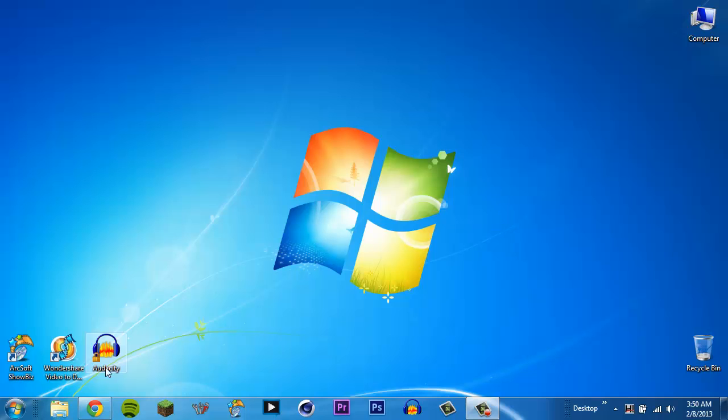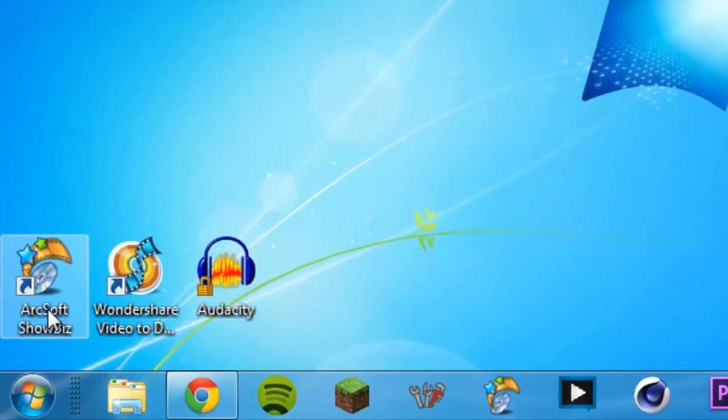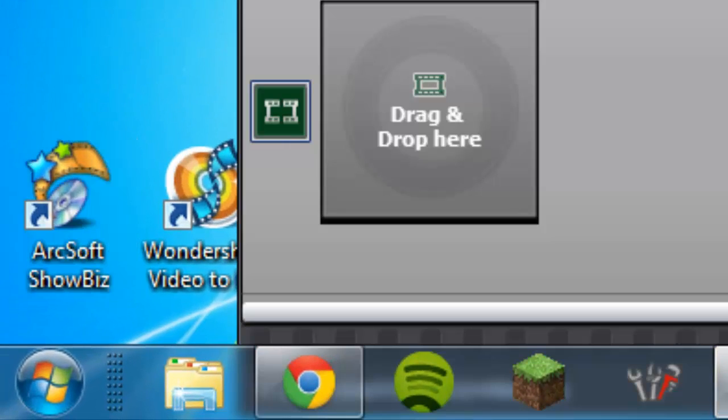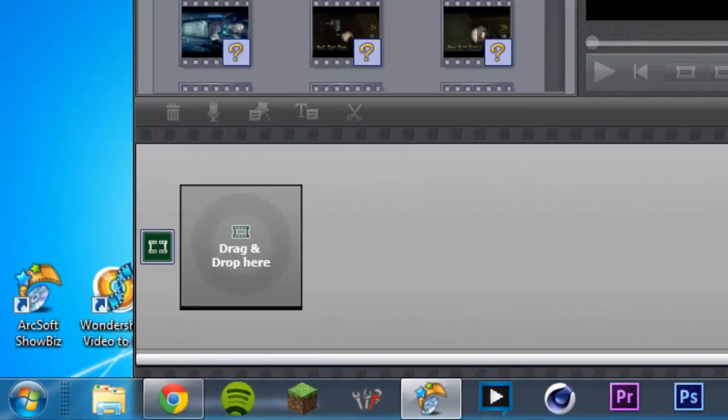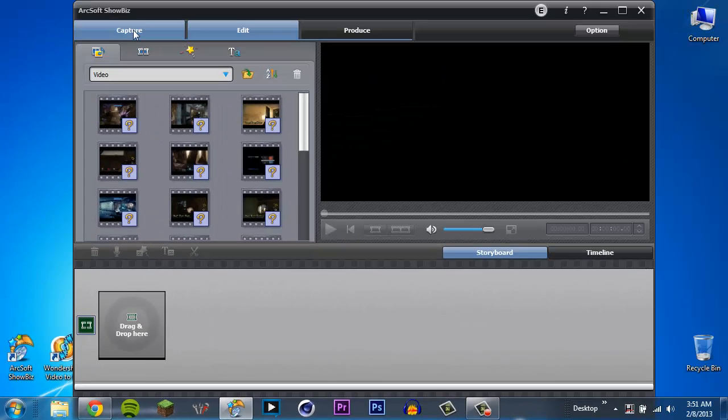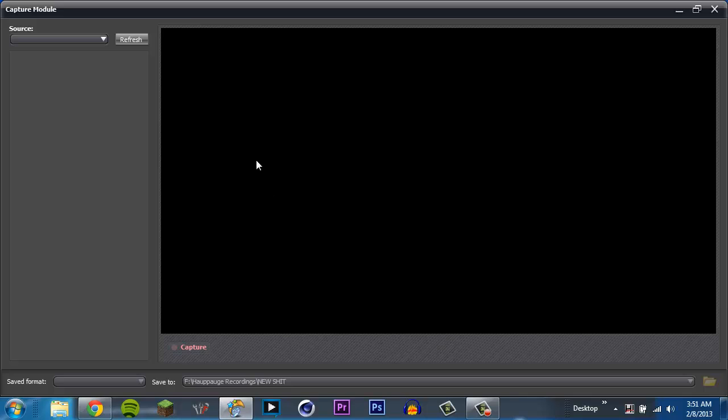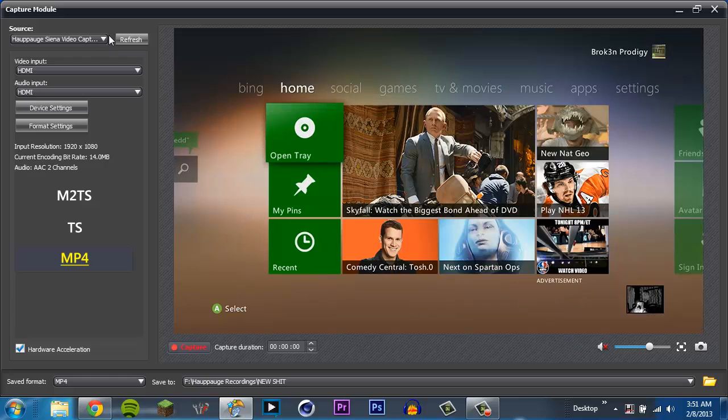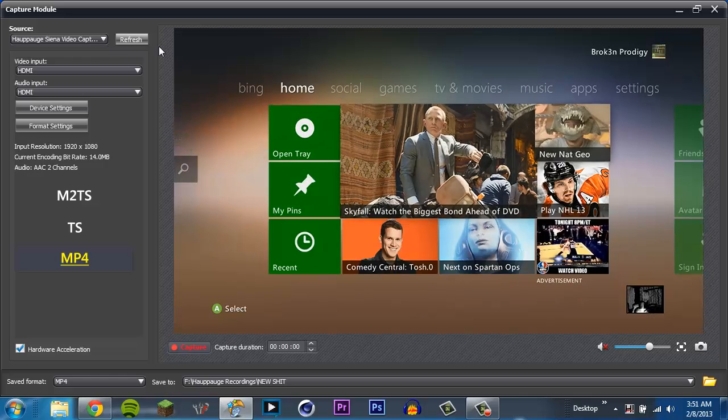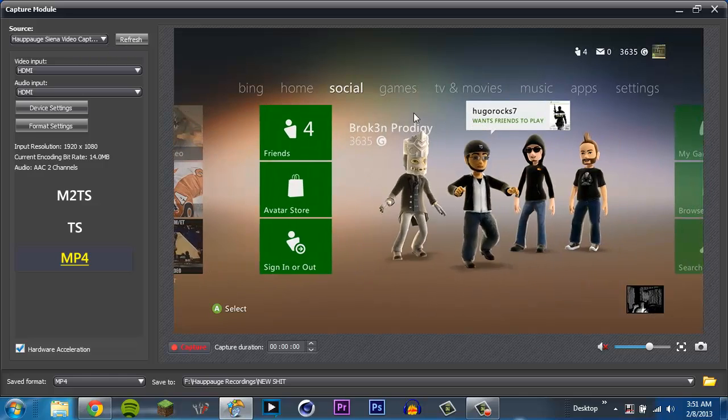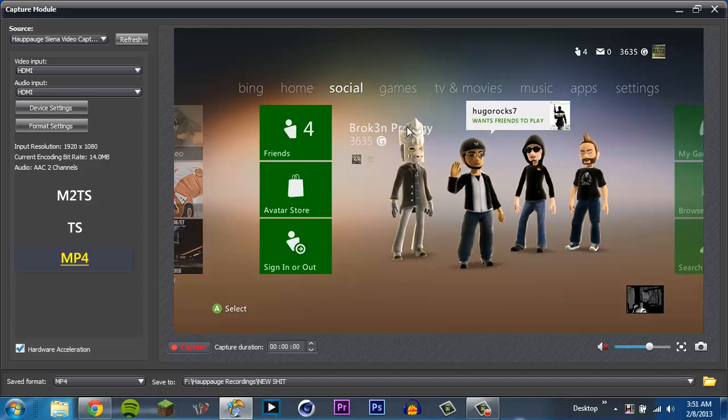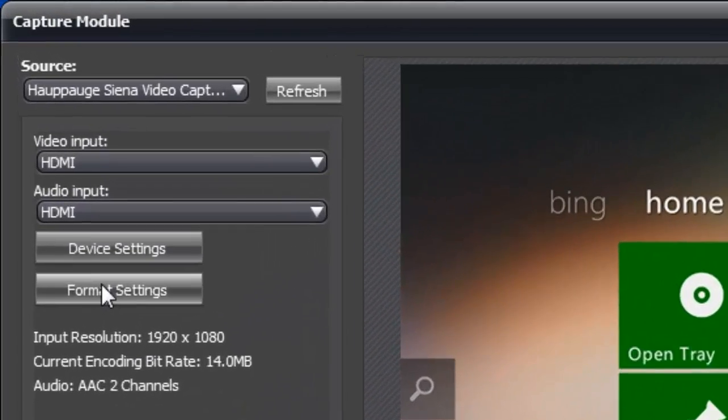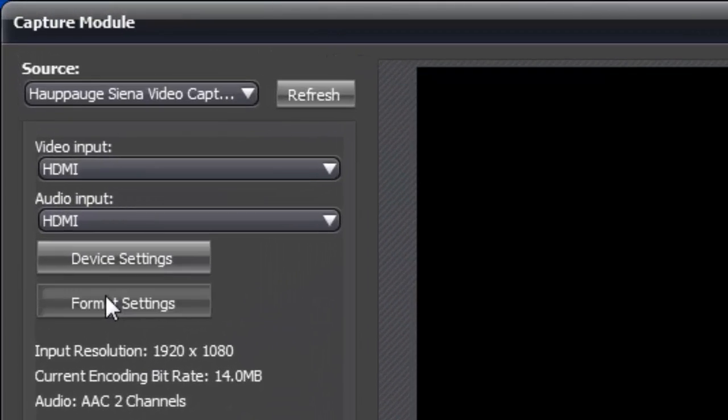So with that aside, now we can go ahead and jump into the settings of the Hauppauge. So I'm going to open up my ArcSoft Showbiz, go over here to capture, give this a minute. Sometimes it'll load, sometimes it won't. There we go. And as you see here, everything is working. Very nice.